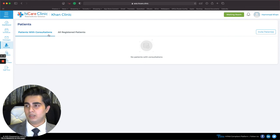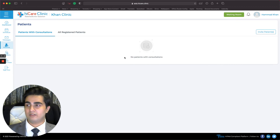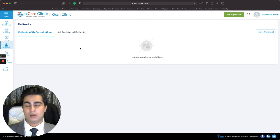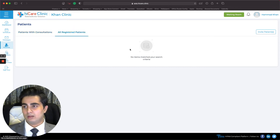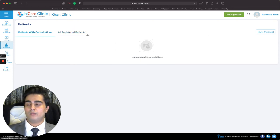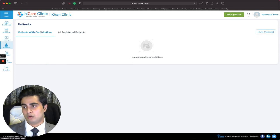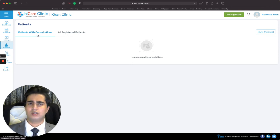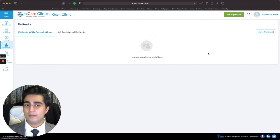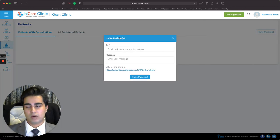Next is the Patients page in the left-hand side menu. It gives a list of all patients you have consultations with, or patients who have scheduled consultations with you — people who have actually scheduled something. There's also a view showing all patients who have registered with you regardless of consultations, making it easy to segregate. You'll also find the Invite Patients button here, same as the one on the dashboard.